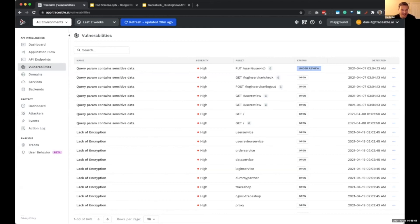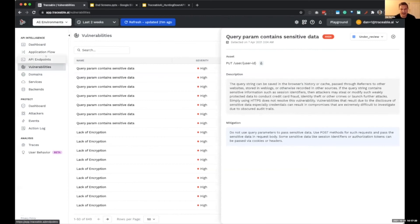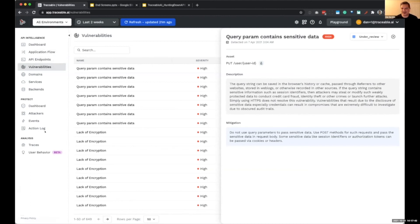One other thing: we have a vulnerabilities feature that will identify vulnerabilities it sees in APIs as traffic goes by. We're continuing to develop that out. This is part of what we call API intelligence — gathering and collecting information, keeping the API inventory up to date, auto-generating documentation that will soon be exportable to OpenAPI format — and then the protection part, and eventually analysis.